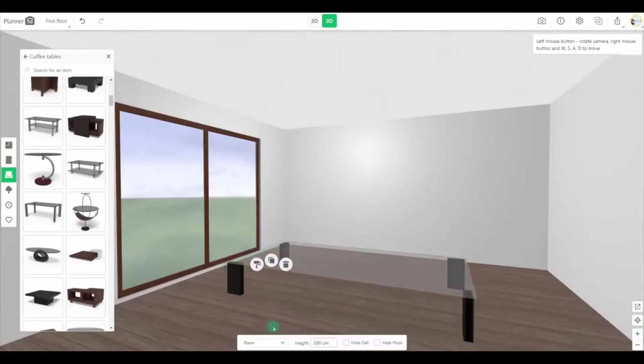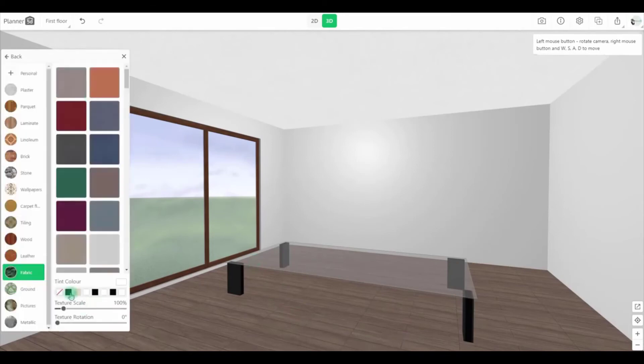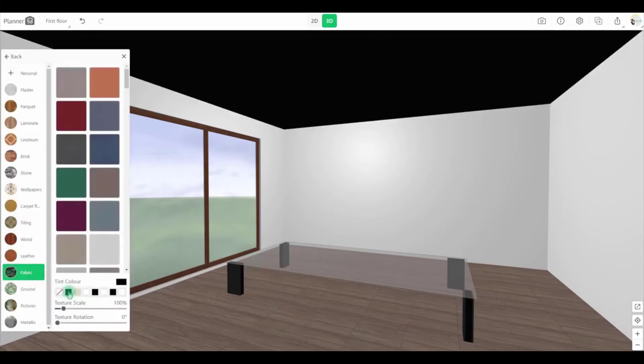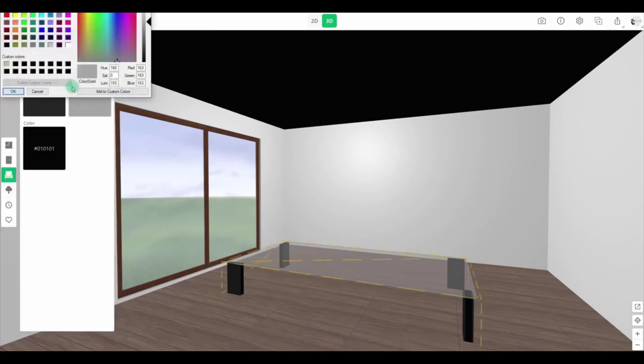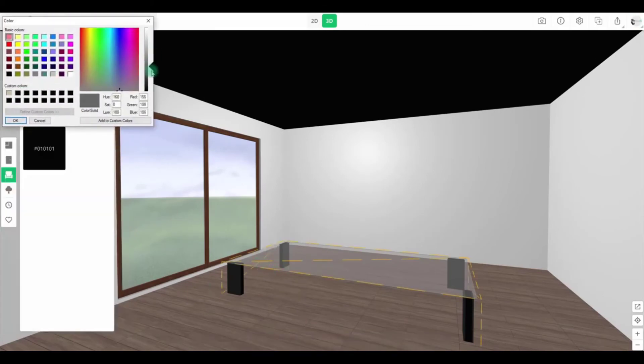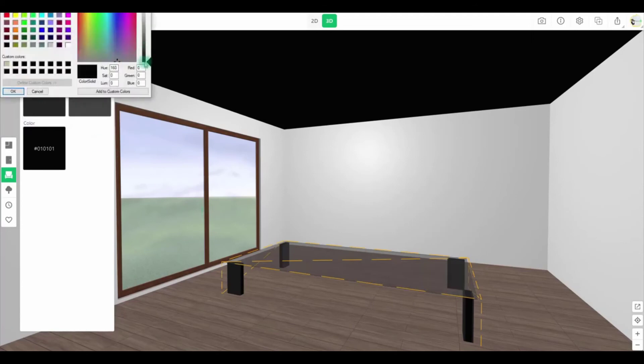Getting started couldn't be easier. Start by adjusting the floor shape, size, materials, and colors. Then add furniture and accessories, switch to 3D and add windows and doors. Add a second floor if you want to, and then the roof.